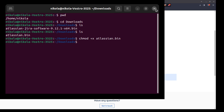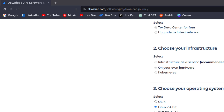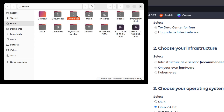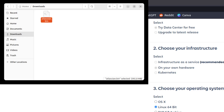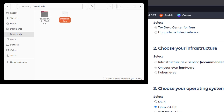What this chmod command does is that it allows you to actually run the program. So now when you go to Downloads and right-click on the file, you're going to have the option that says 'Run as a Program'.